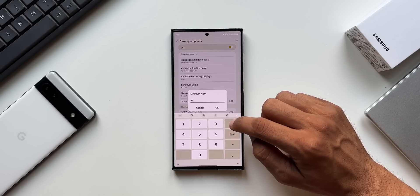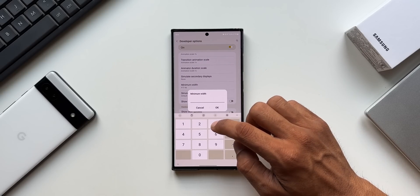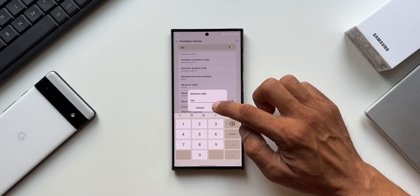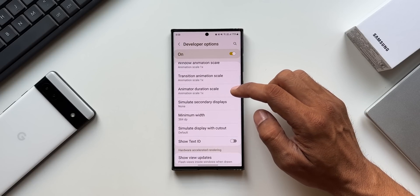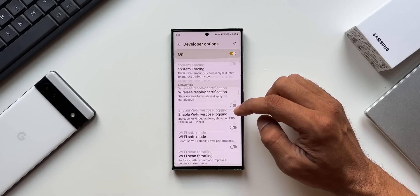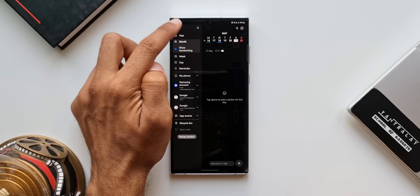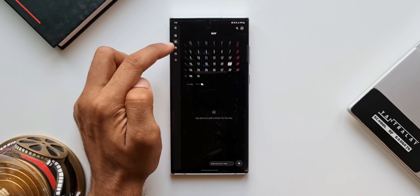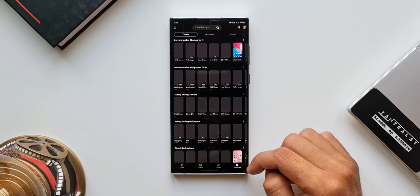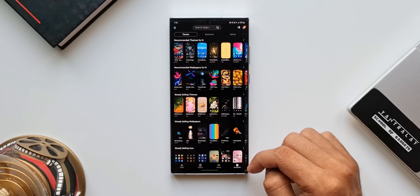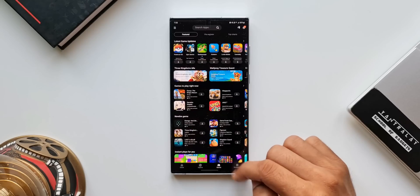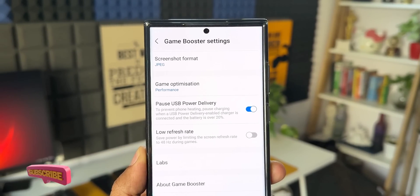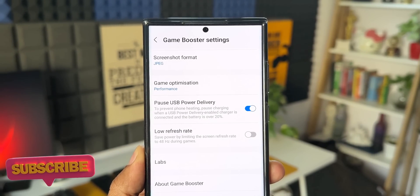If you want to get back to phone mode, go to Minimum Width under Drawing in Developer Settings and change it back to 384, or whatever number you had by default on your phone. Make sure you remember the default minimum width so that you can return to the original mode. This is a fantastic hidden feature.